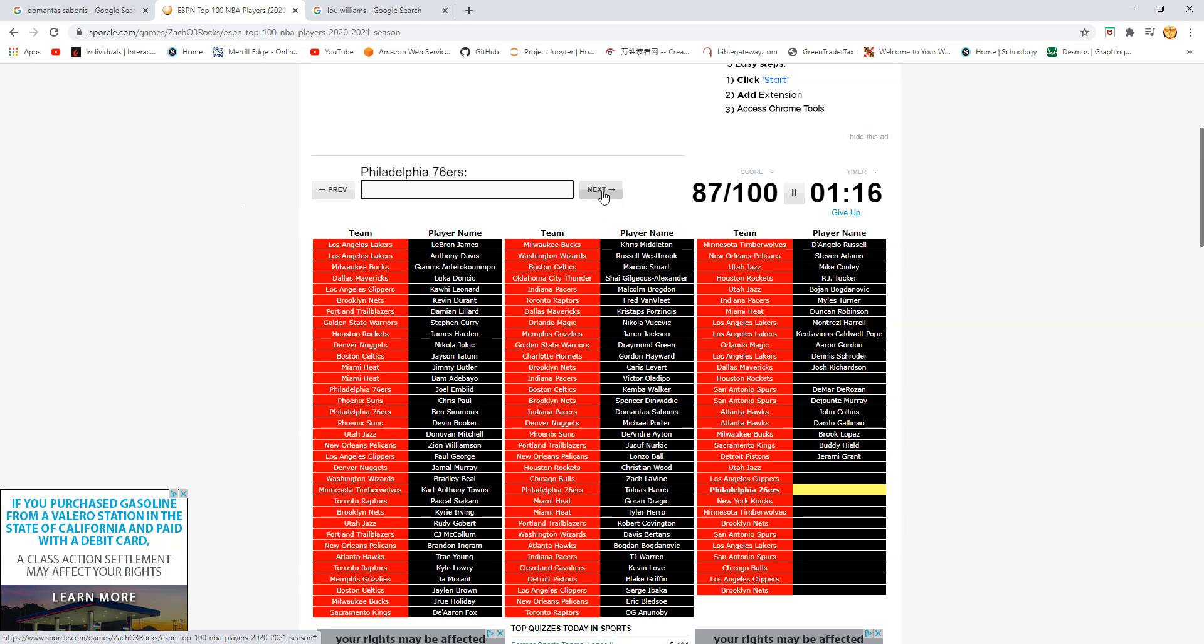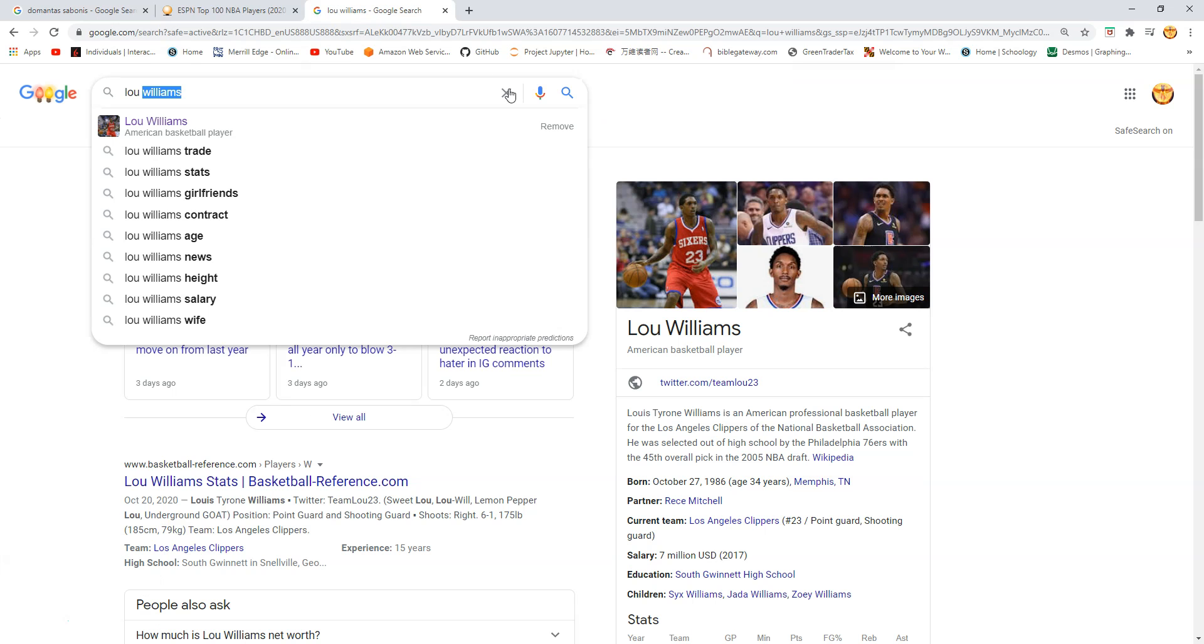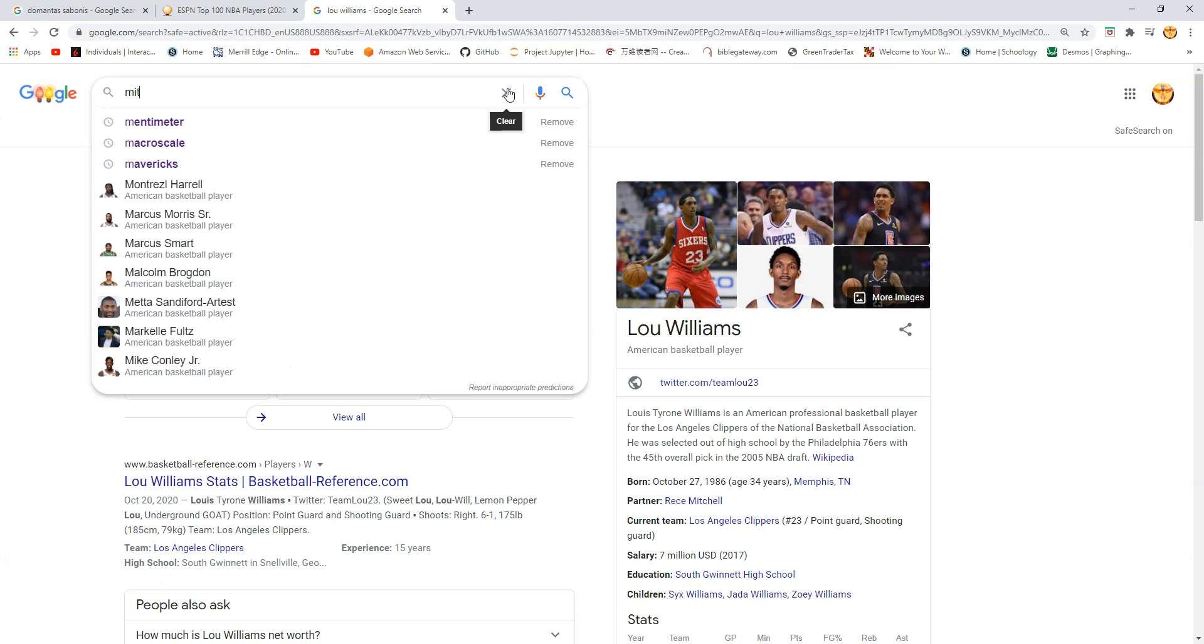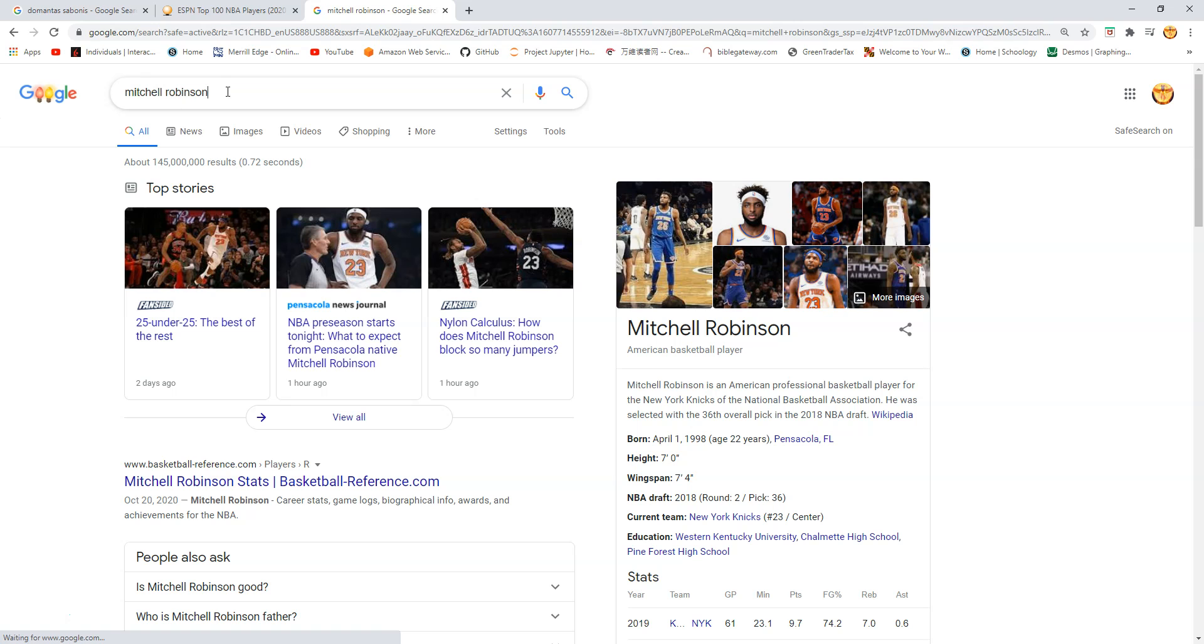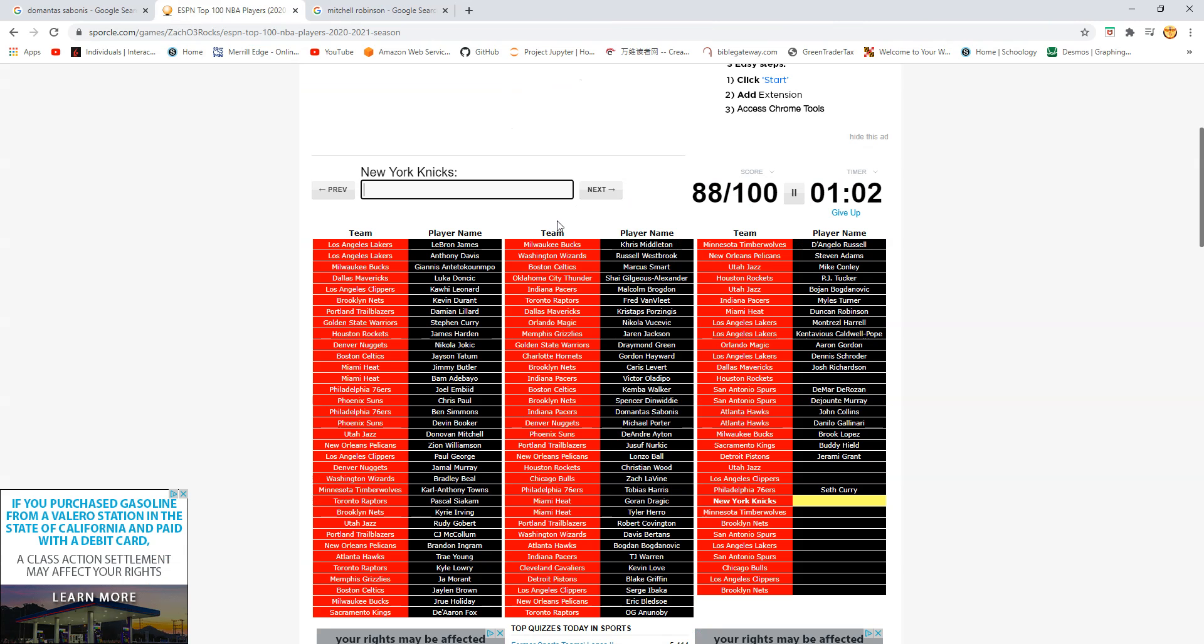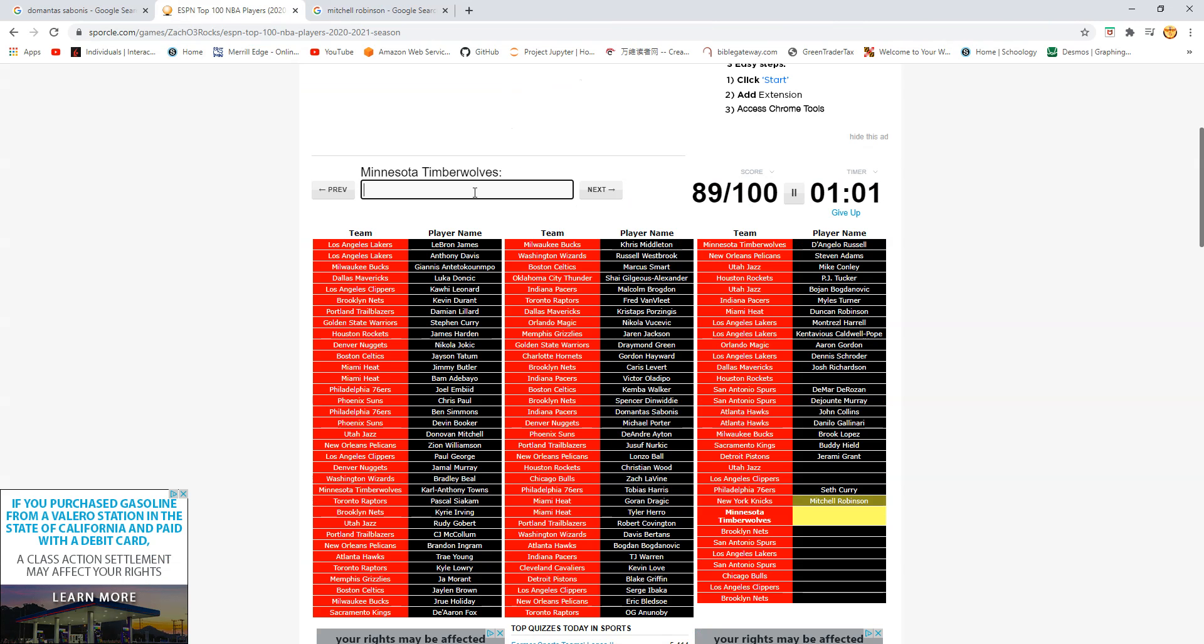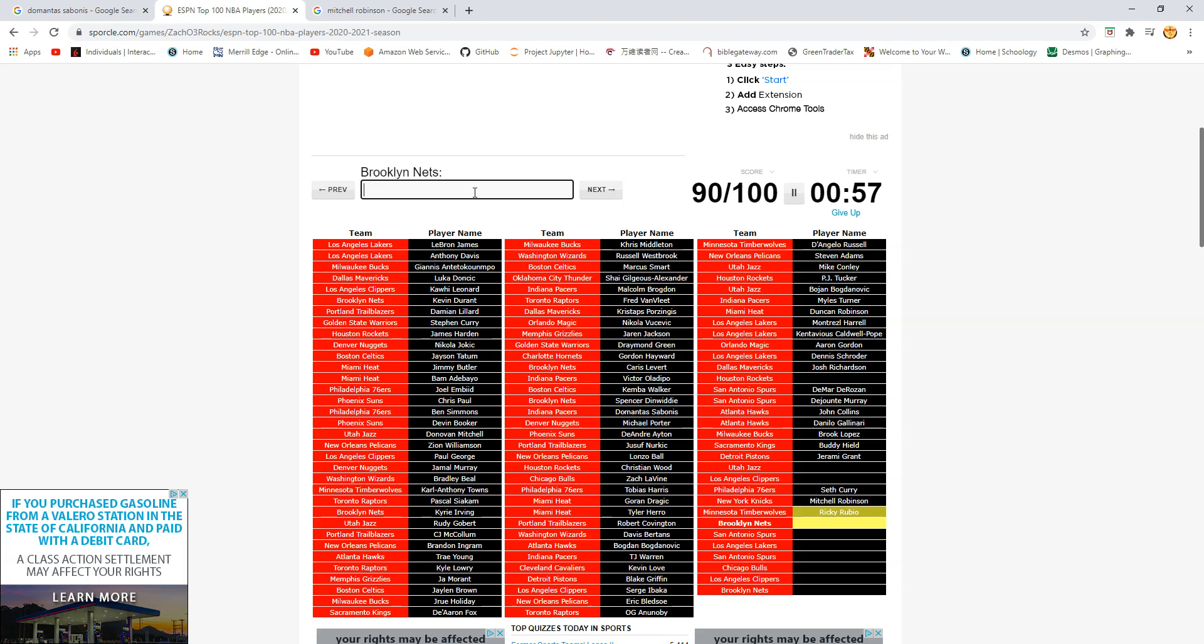76ers? Is this Seth Curry? Yes. Knicks? Oh. Mitchell Robinson? Mitchell Robinson? Okay. We got a minute left. Timberwolves? Ricky Rubio? Rubio? There we go.